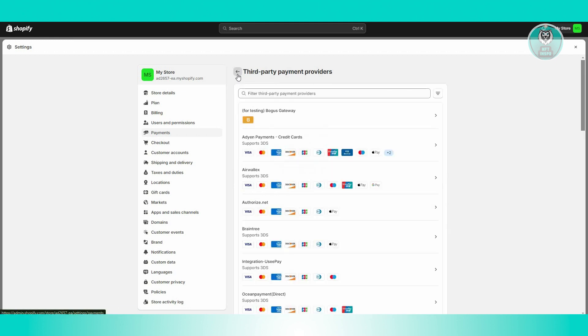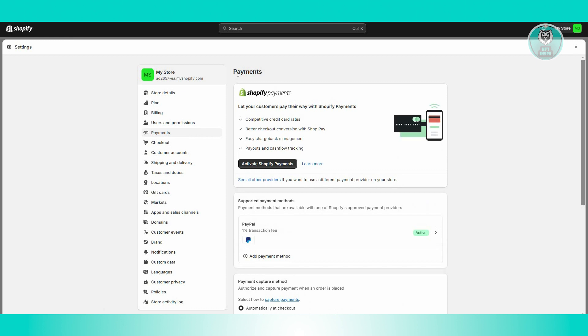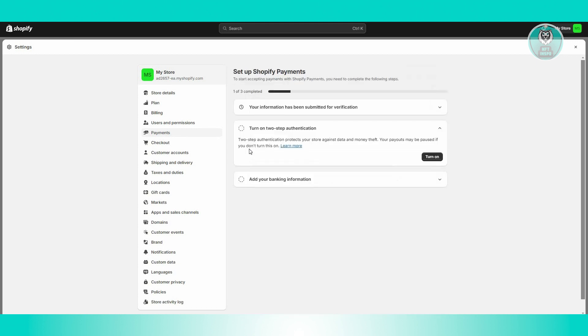Now let's go ahead and go back into the first page to see. Now if you want to activate Shopify Payments here, you could just go ahead and click on 'Activate Shopify Payments,' and it will actually redirect you to this page here.